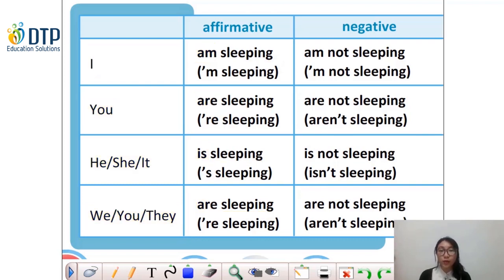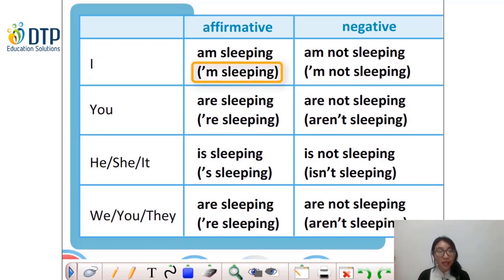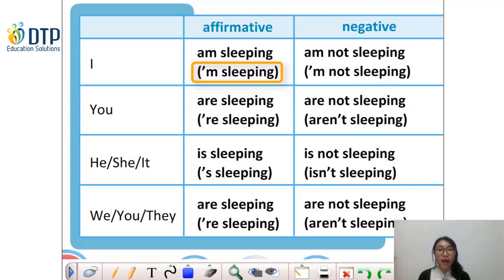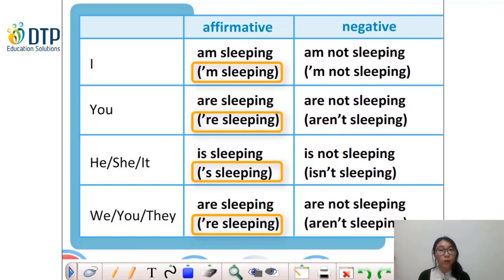You can also use the short form of the verb to be. For example, instead of using 'I am', you can also say 'I'm sleeping'. Thay vì nói dạng đầy đủ là 'I am', thì các bạn cũng có thể dùng dạng viết tắt — đó là 'I'm sleeping'. Tương tự đối với you, he, she, it và we, you, they, thì chúng ta cũng có thể viết tắt lại như trên màn hình nhé.